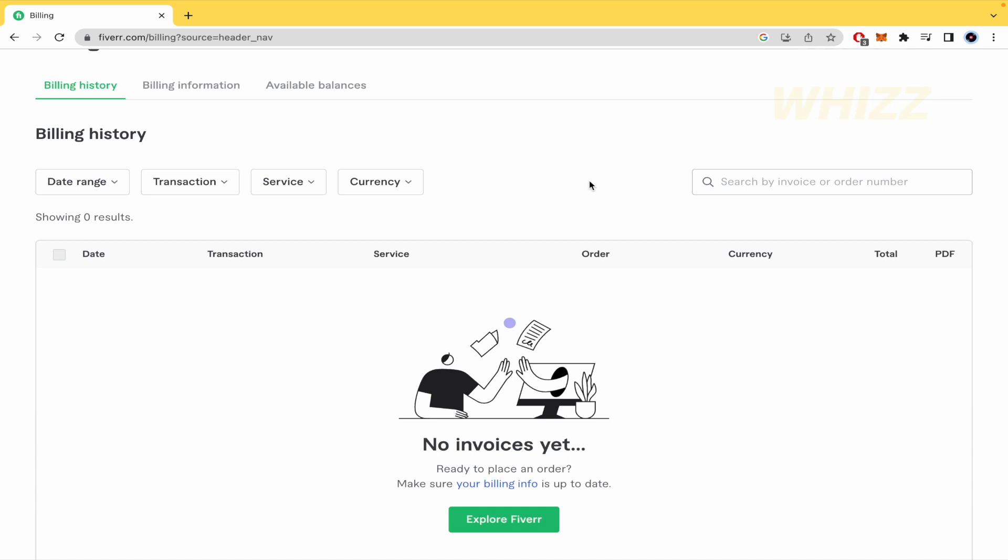So this is how to get invoice from Fiverr. Thanks for watching.